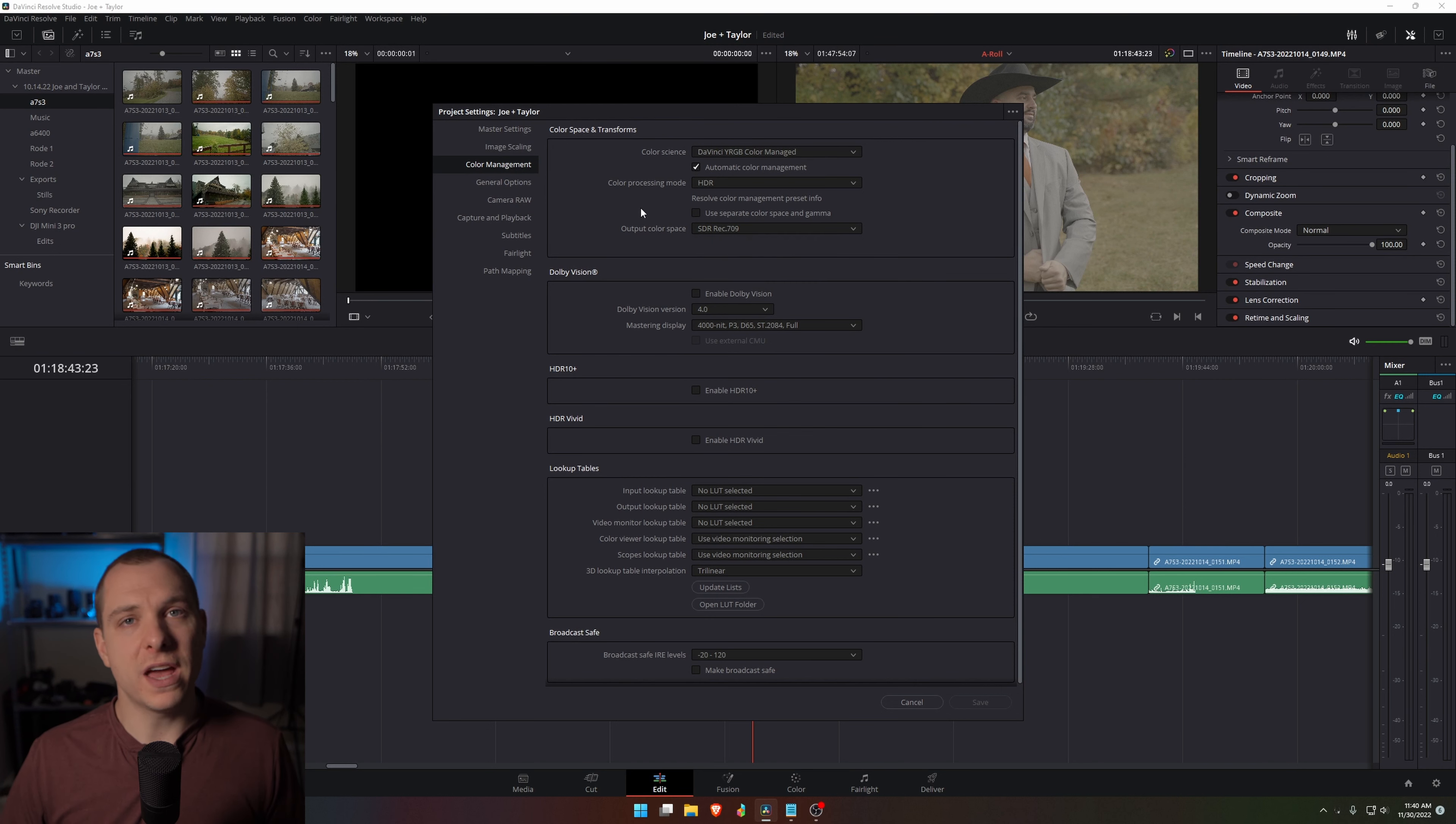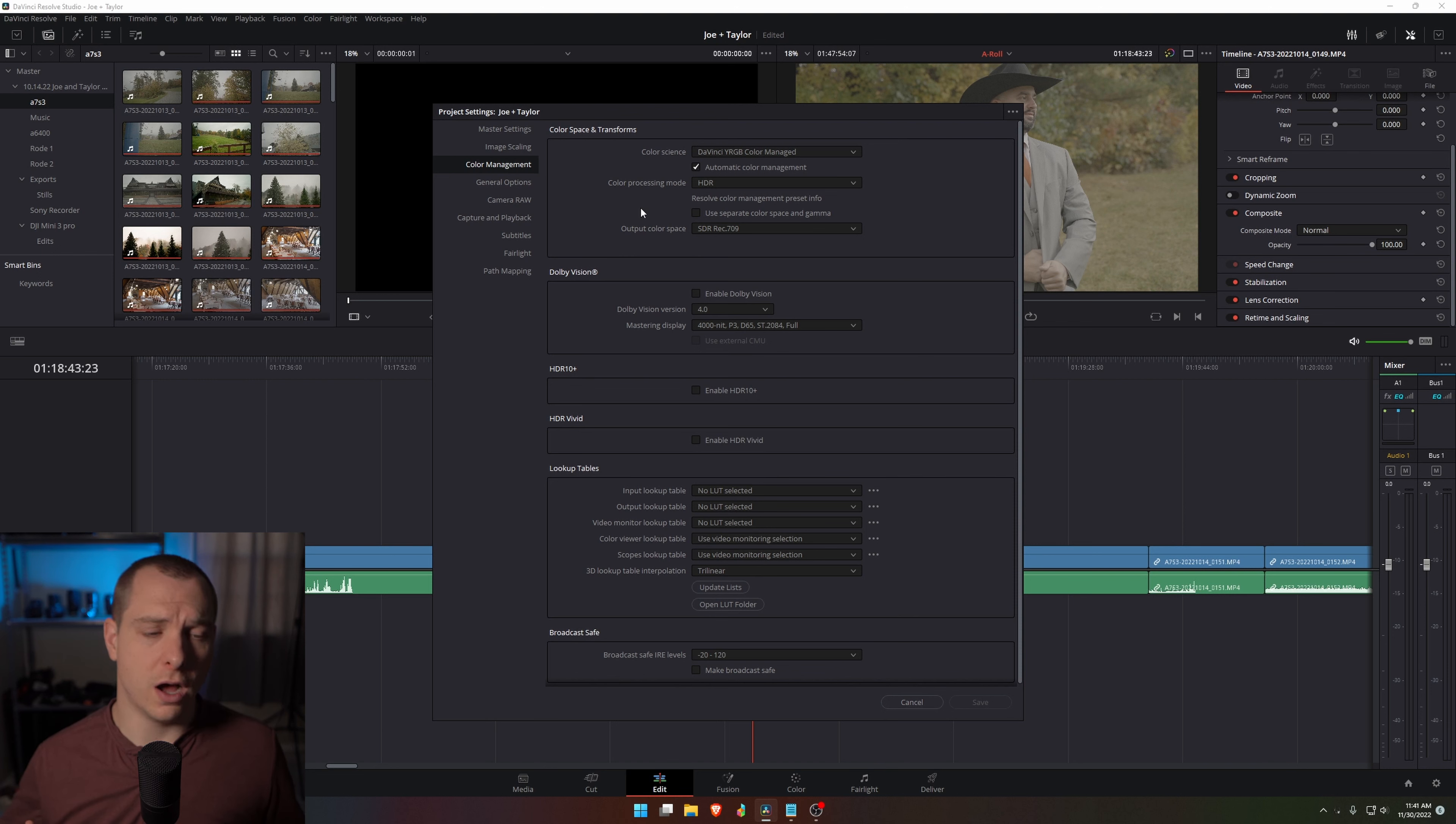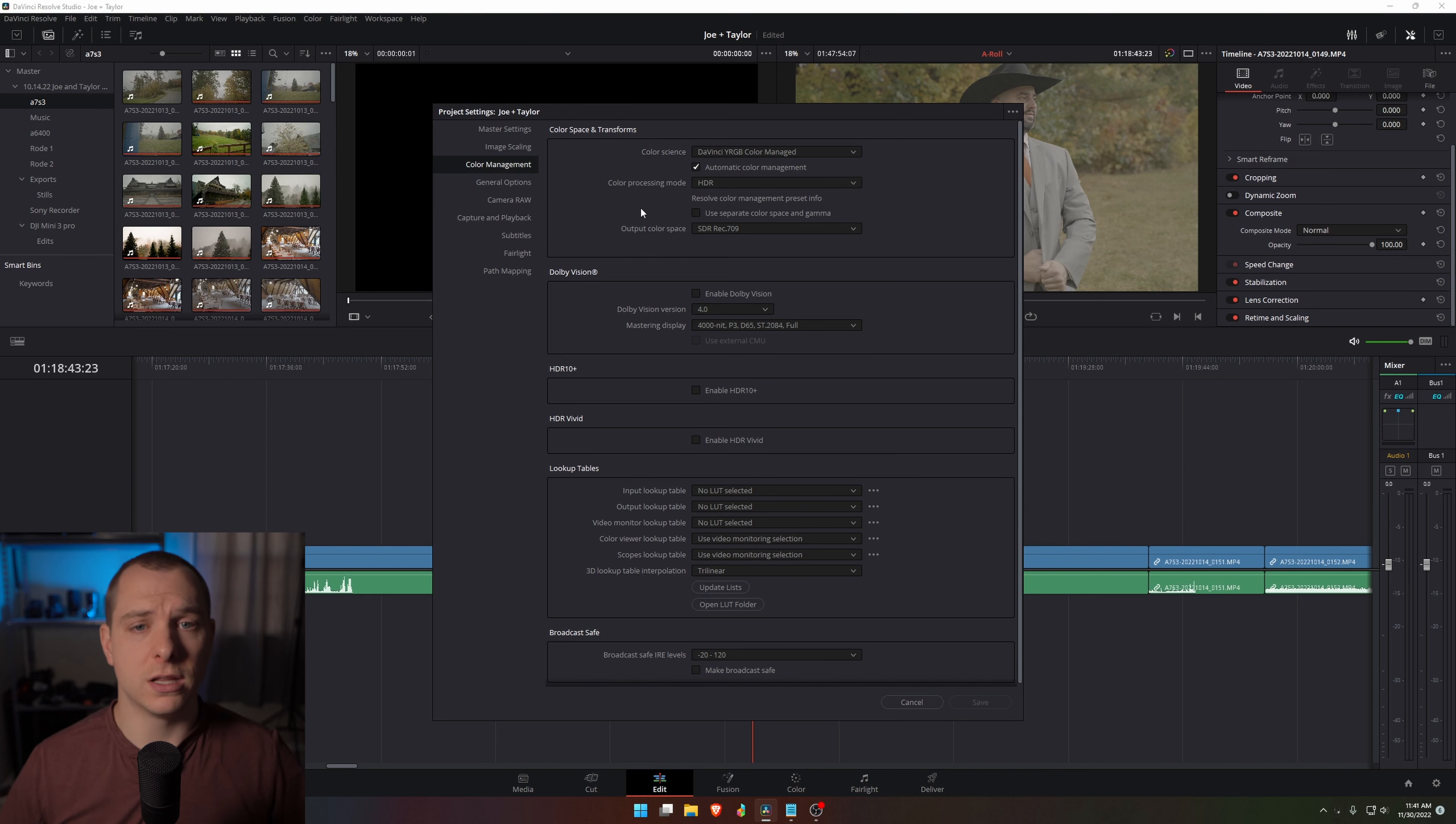I set it to HDR and then I do SDR rec 709 as the output color space. So what that is telling DaVinci Resolve is it's telling it that I want it to, on the clips that I select, automatically convert or manage the clips color space. And I'll show you how to do that.